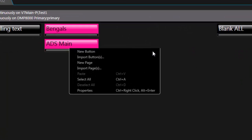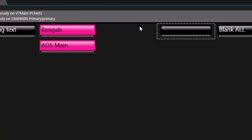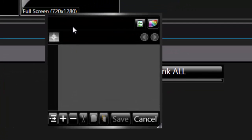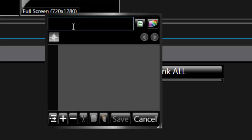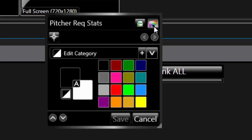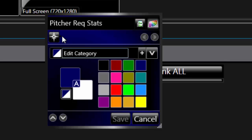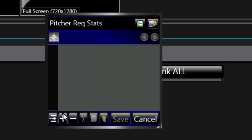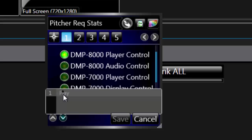In Display Studio, a scripting button will be needed to execute the stat request. DMP-7000 driven systems use one line of script, while DMP-8000 driven systems require two lines of script.